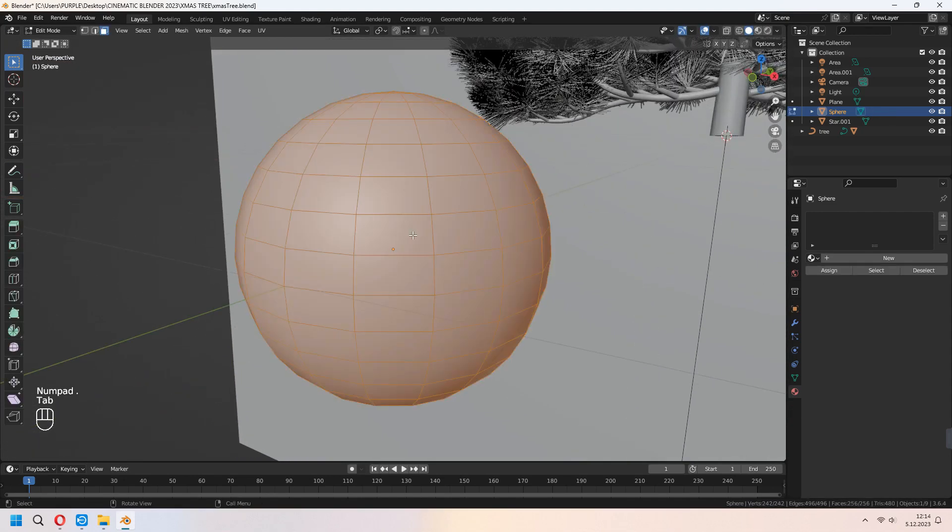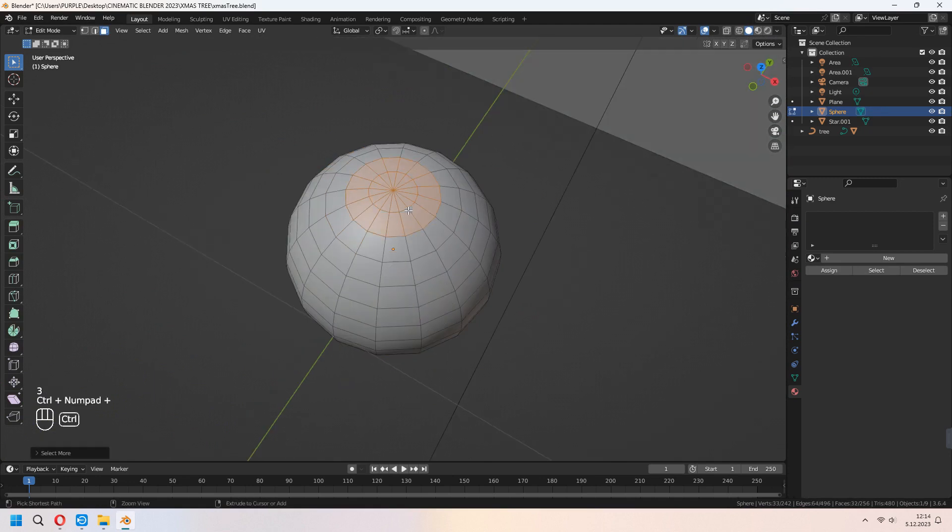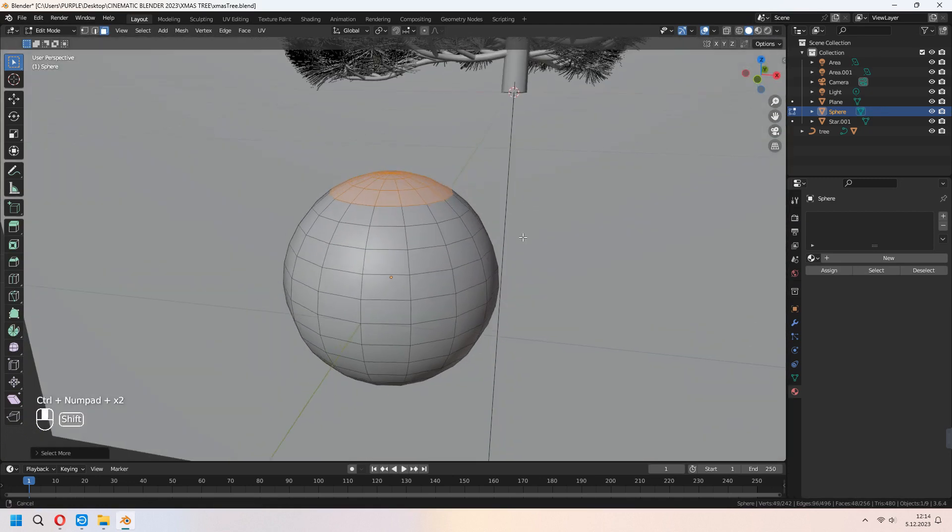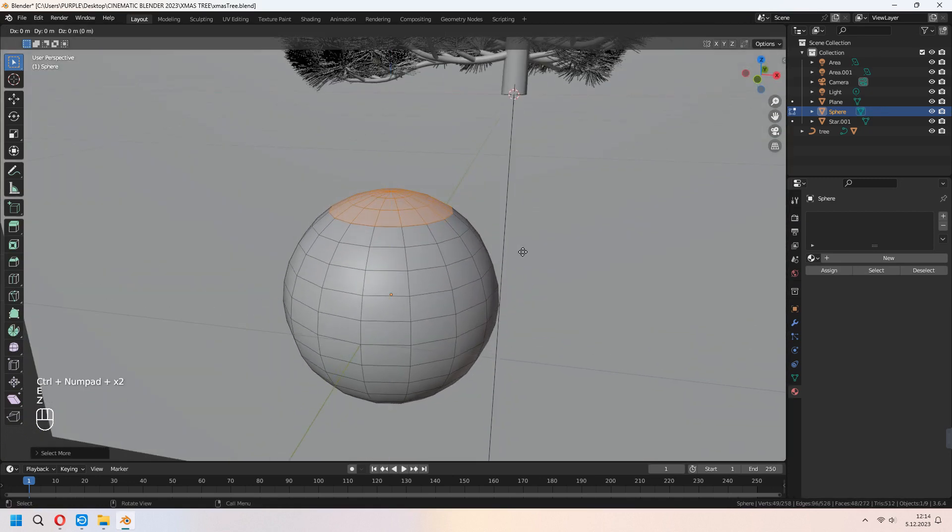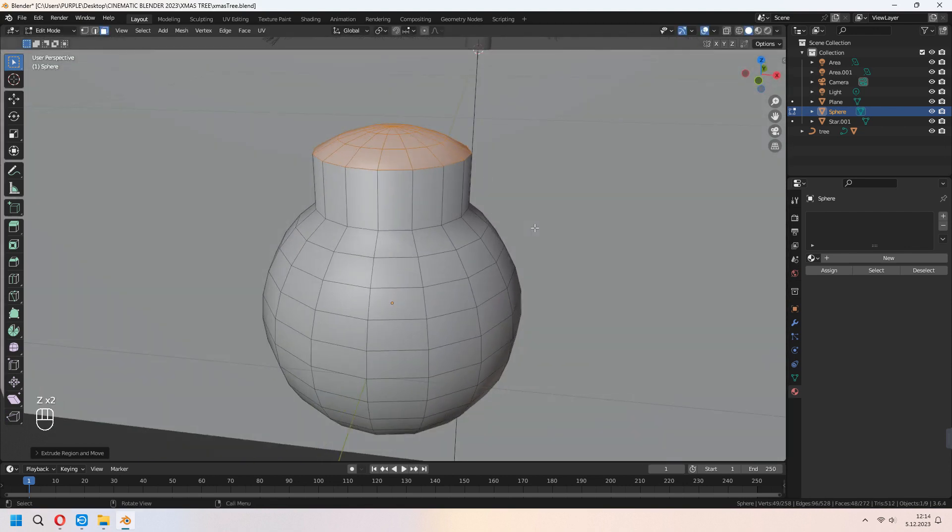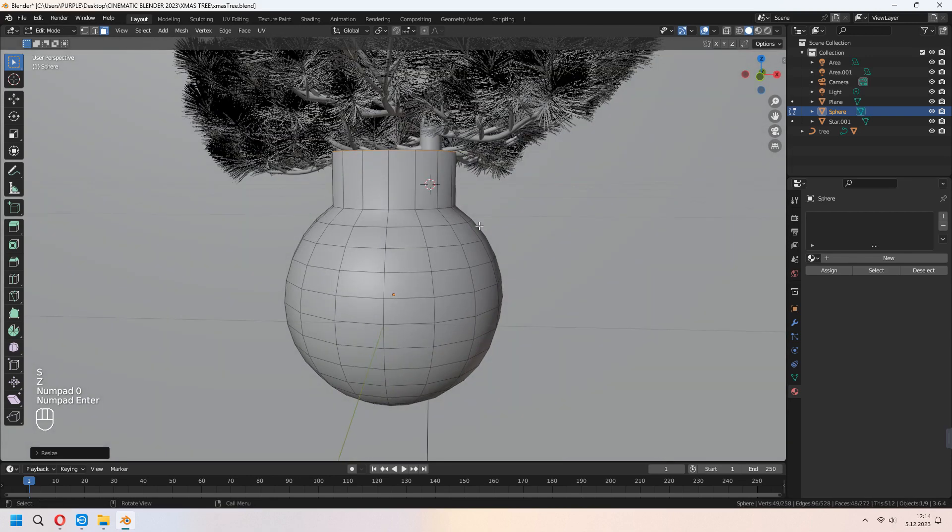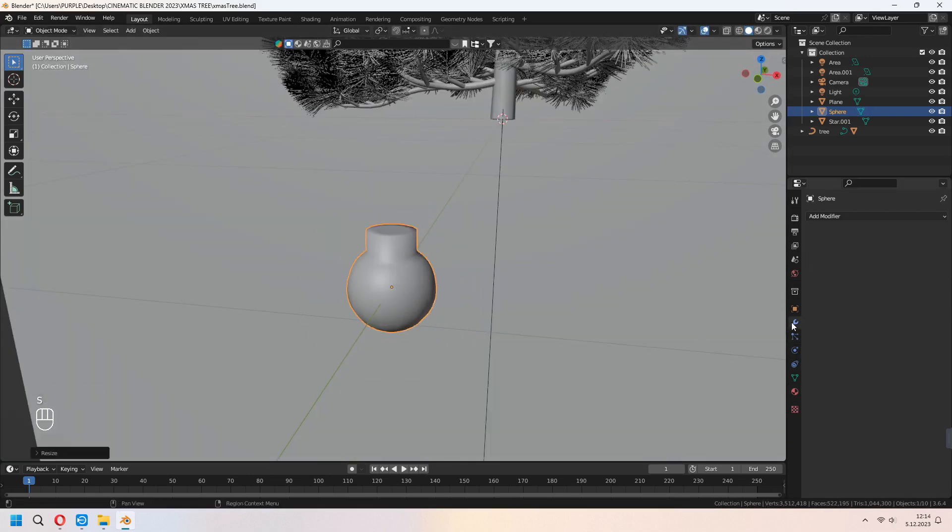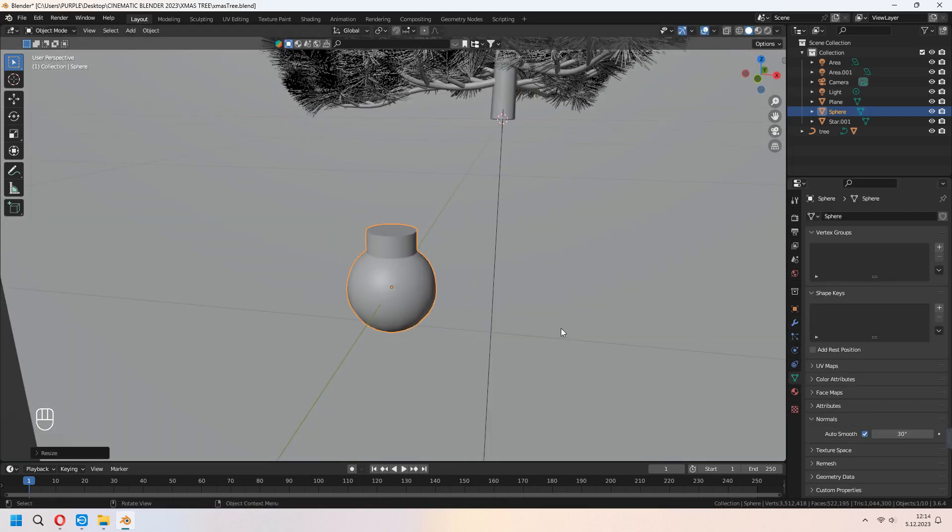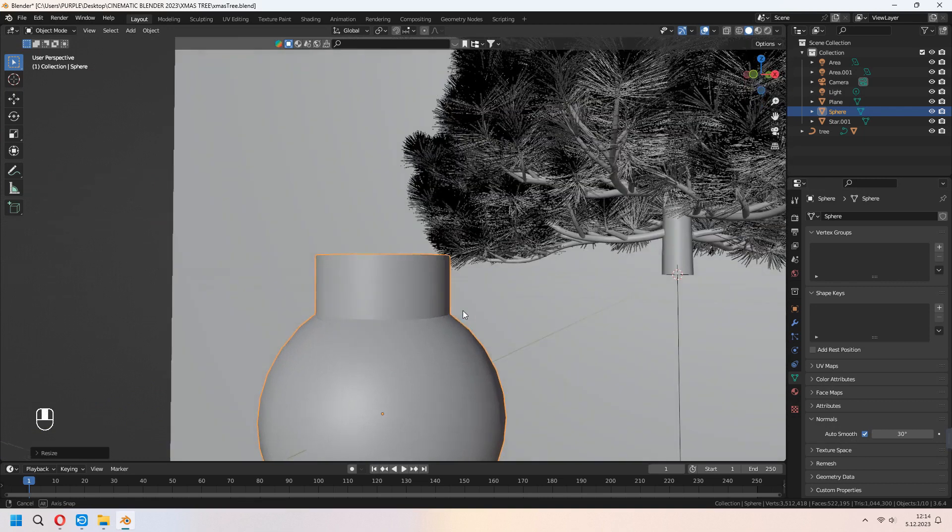Tab to Edit mode, choose these faces. With the Control+Numpad Plus, you can select other faces, E to extrude them up, and S-Z-0. Which shape you want, which type you want, you can give some ornaments. Or if you want, make some glass ornaments for your tree.